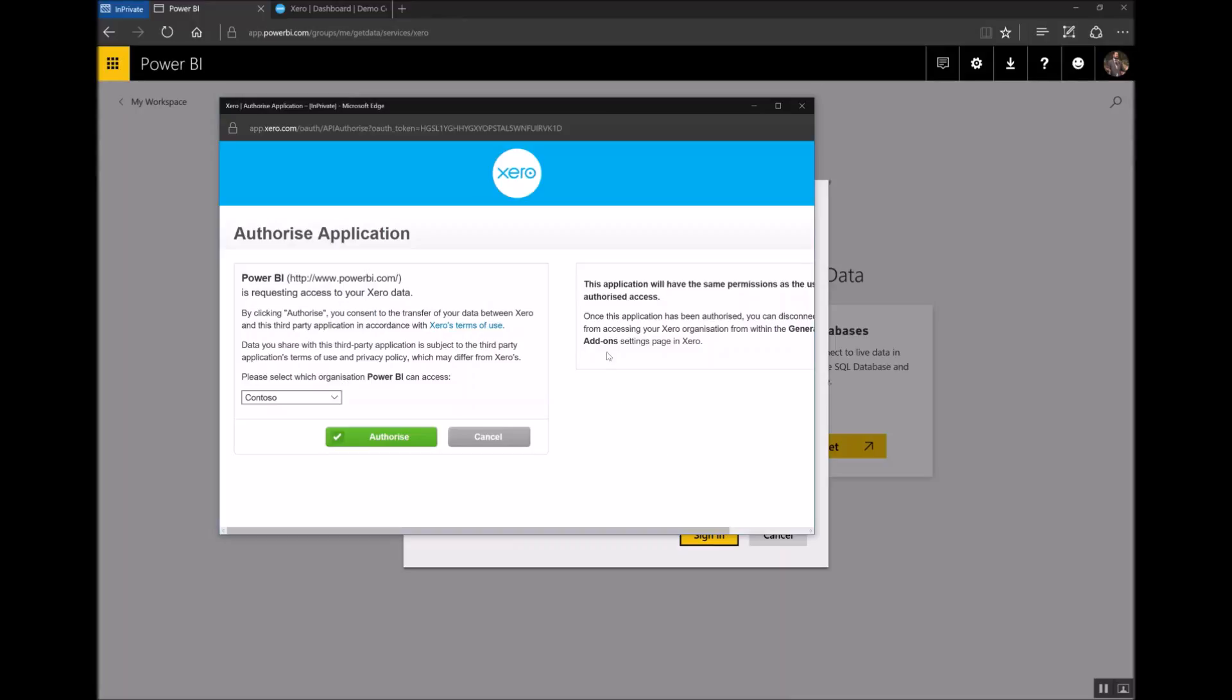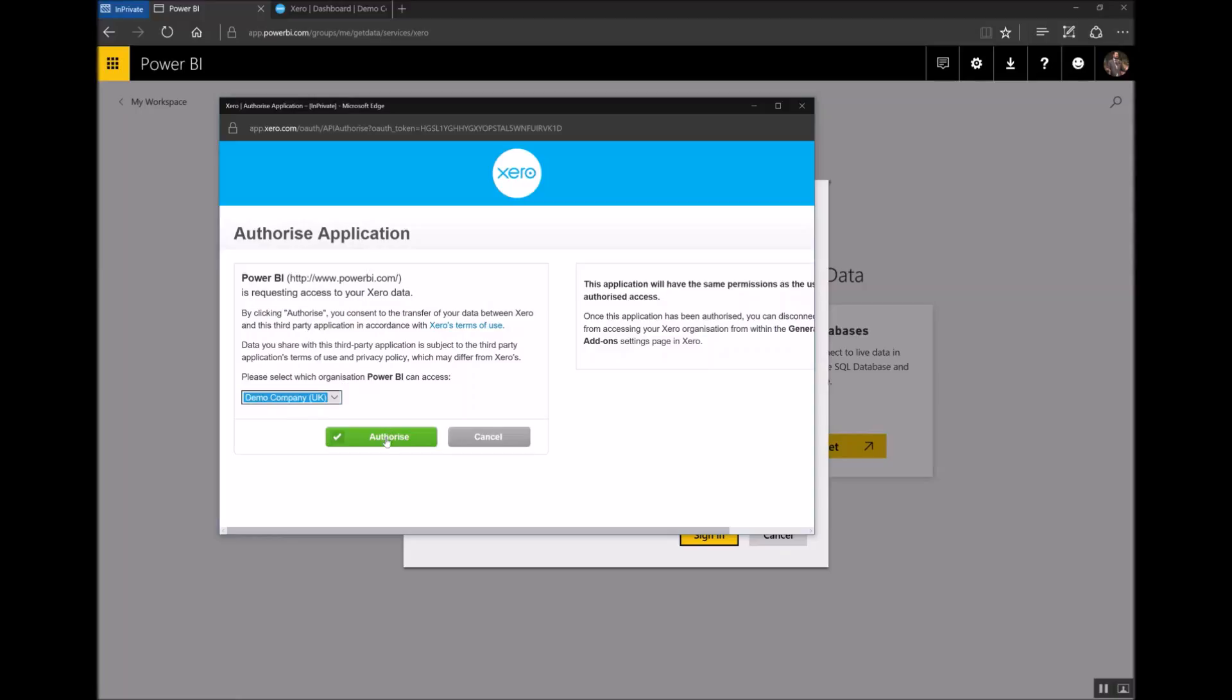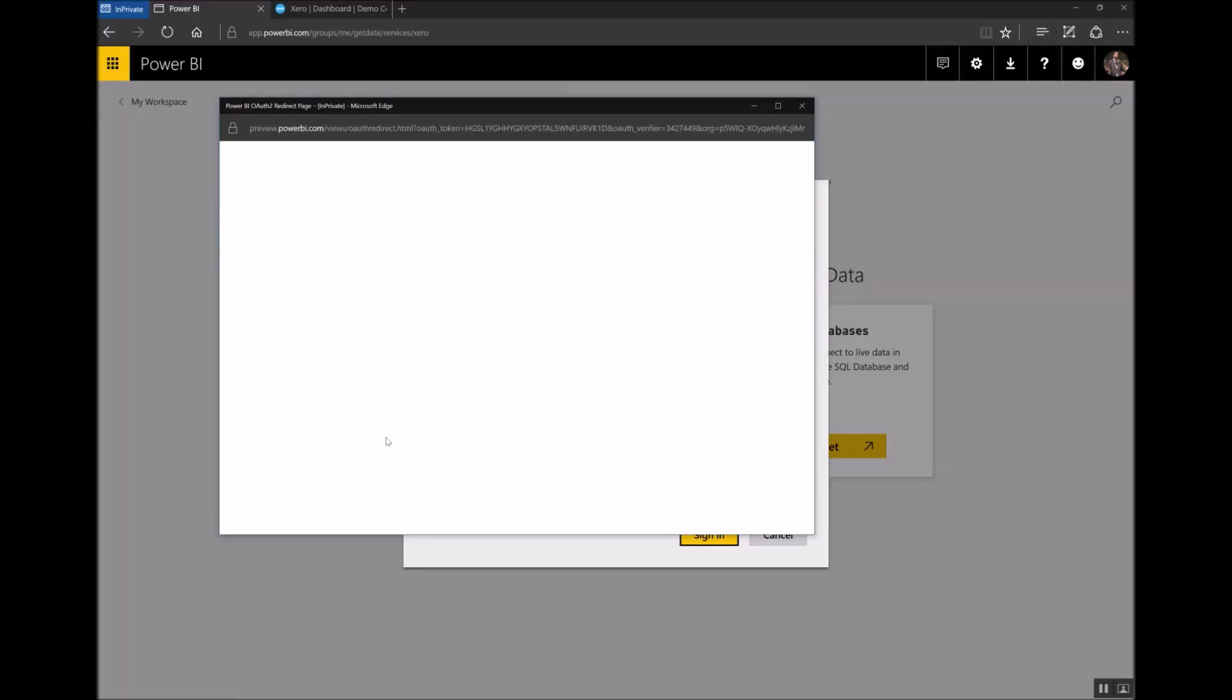Since I'm already signed in to Xero it's detected that and it's now asking me which organization I'd like to associate with this dashboard. I have a couple of organizations in my Xero account so I'm going to pick the demo company from the list. I click Authorize and away it goes.